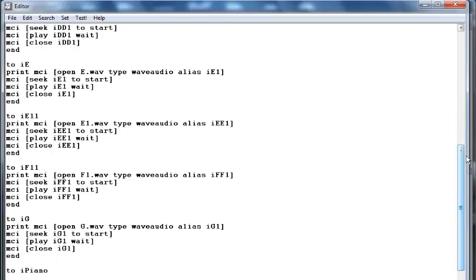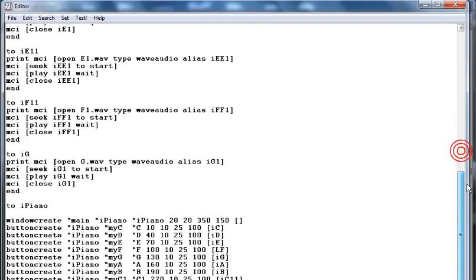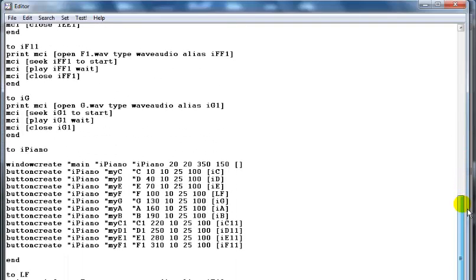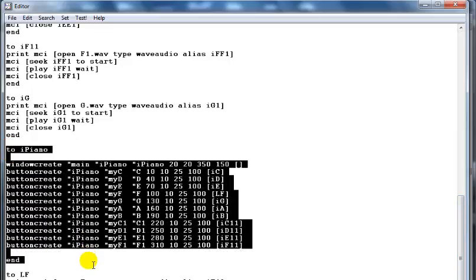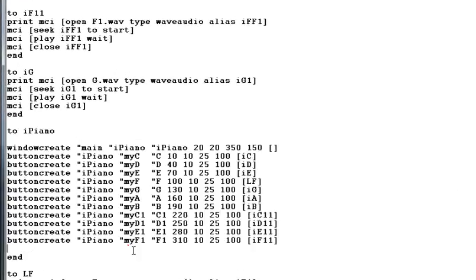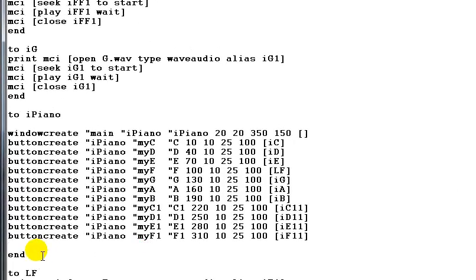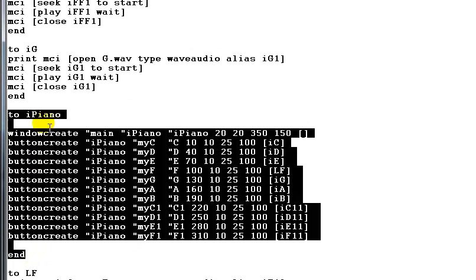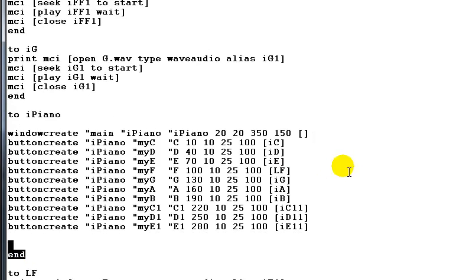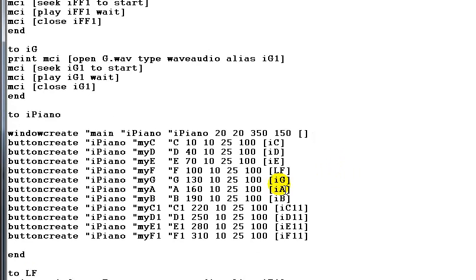And right here I have my buttons. If you can still remember the very button in the second tutorial of this music project, right there.